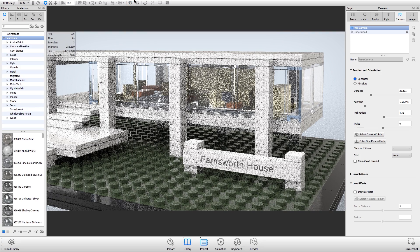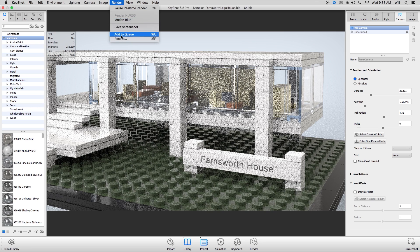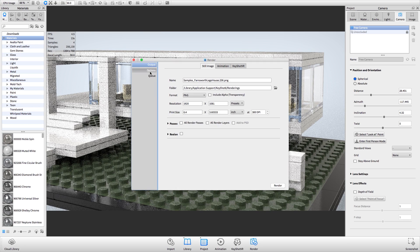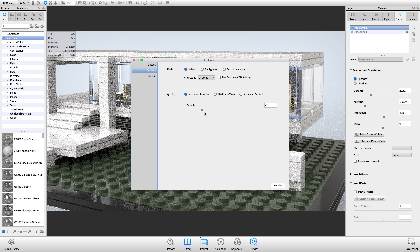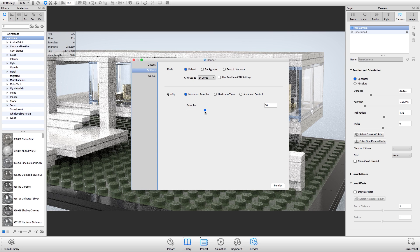For rendering, Keyshot offers a maximum samples render mode which allows you to specify the number of times each pixel of your screen is sampled during the rendering process. Generally, a higher number of samples will produce a better image.